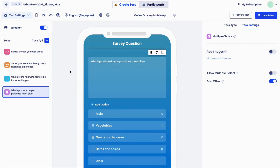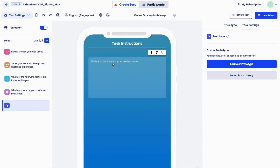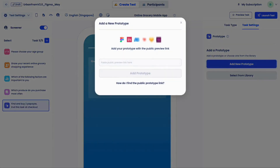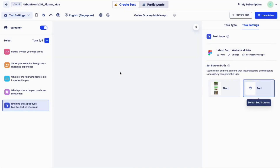Let's create a task. Click plus and select the task type. For this example, let's select prototype navigation task to test the usability of a Figma prototype. Write the task instruction and import the prototype. We support a number of popular prototyping tools, and you can always import a design prototype from any other tool using a public URL.